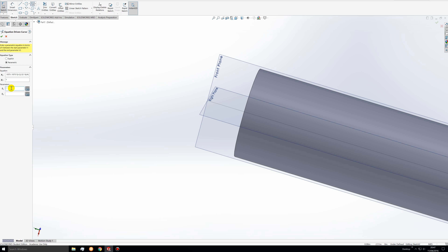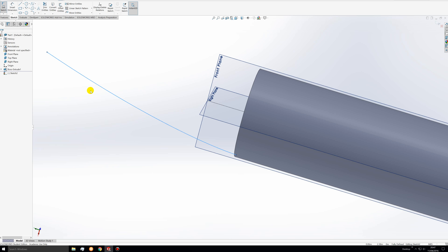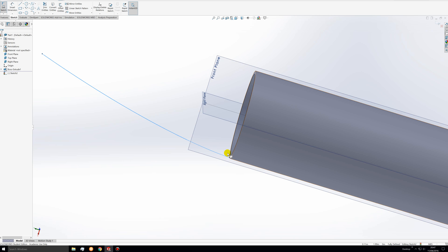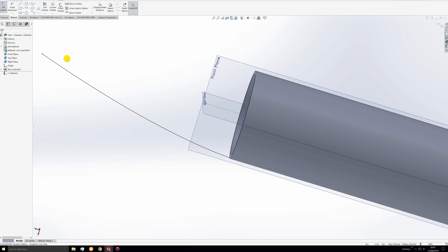Now for the parameters — these are the t values that we want to be our limits. We'll graph this from t equals 2 to 2.5. Once all four boxes are filled and we click the green check mark, we get a nice-looking curve that starts right at the base of the top face of the body tube and goes out to a point perfectly aligned to that axis.